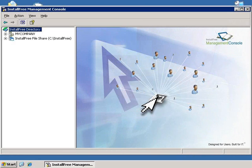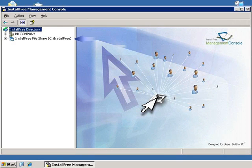The InstallFree Management Console, or IFMC, is used by InstallFree to administer applications to users using the Active Directory schema and virtual application packages uploaded by the administrator.